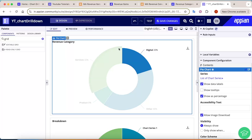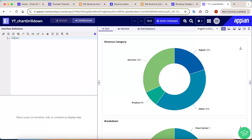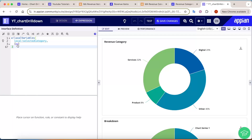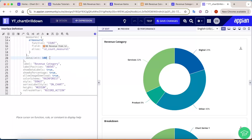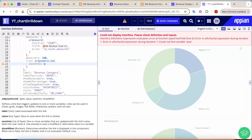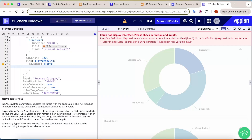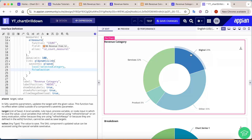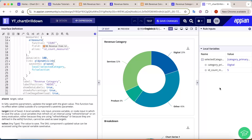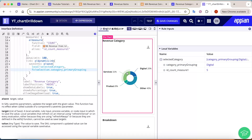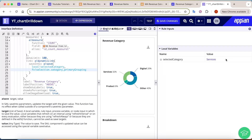When a particular category is selected, it will be stored in a local variable. Create a local variable called 'selected_category'. In the pie chart, after the data limit, add a dynamic link and save the selection to 'local_bank_selected_category' using 'fv_bank_selection'. The graph is now selectable. Copy the primary grouping and paste it directly as the value so that clicking 'Services' saves 'Services' directly into the variable.